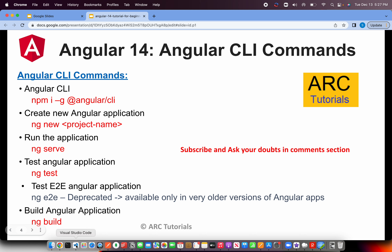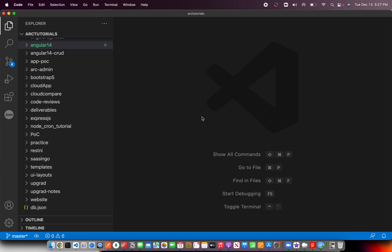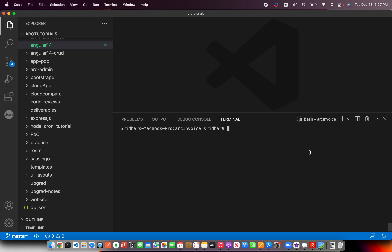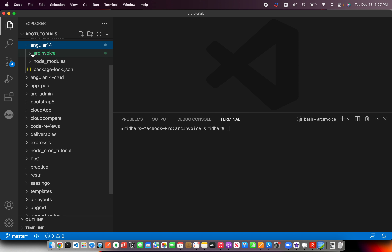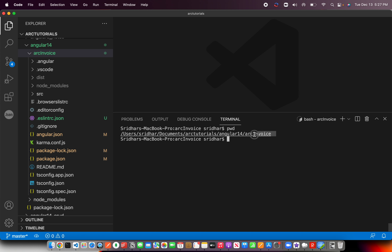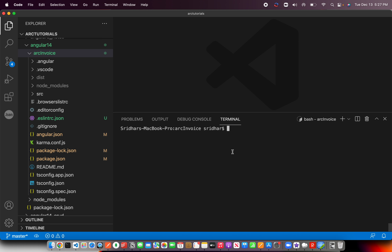The first command is ng serve. I'm going to open up my terminal — you can use any tool you'd like. In my case, I'm using the terminal built inside Visual Studio Code. Make sure that you are inside the project folder. This is our project that we created: Arc Invoice. You should be in the project folder in order to run these commands — that is where Angular is installed.